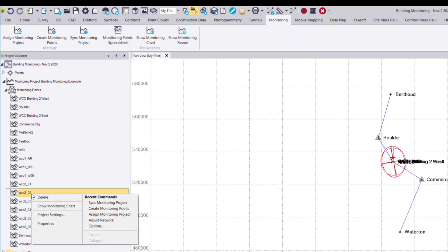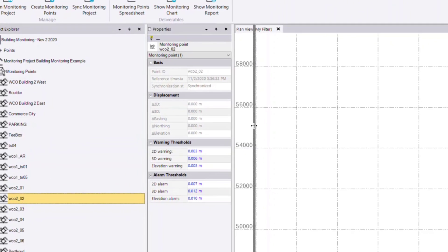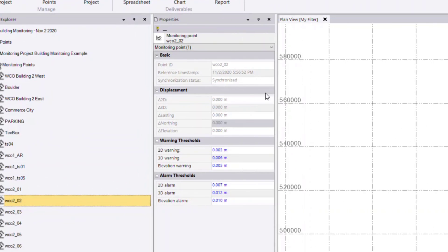And now if I view a point, I can right-click, select the properties, and see in the properties pane information about this point and the project.